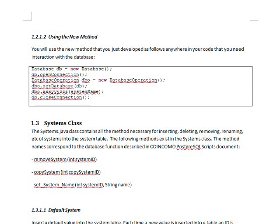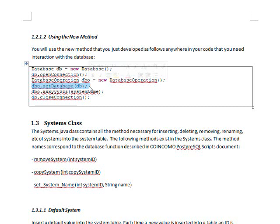To use a new method in your code, anywhere in your code you have to go ahead and instantiate an object of the database class and then call open connection. Once you call open connection, you have a connection open to the database. Then instantiate an object of the database operations class, set the database — which means passing your connection to the database operations — then call the method you've developed in the database operations class. After you're done, just close your connection.